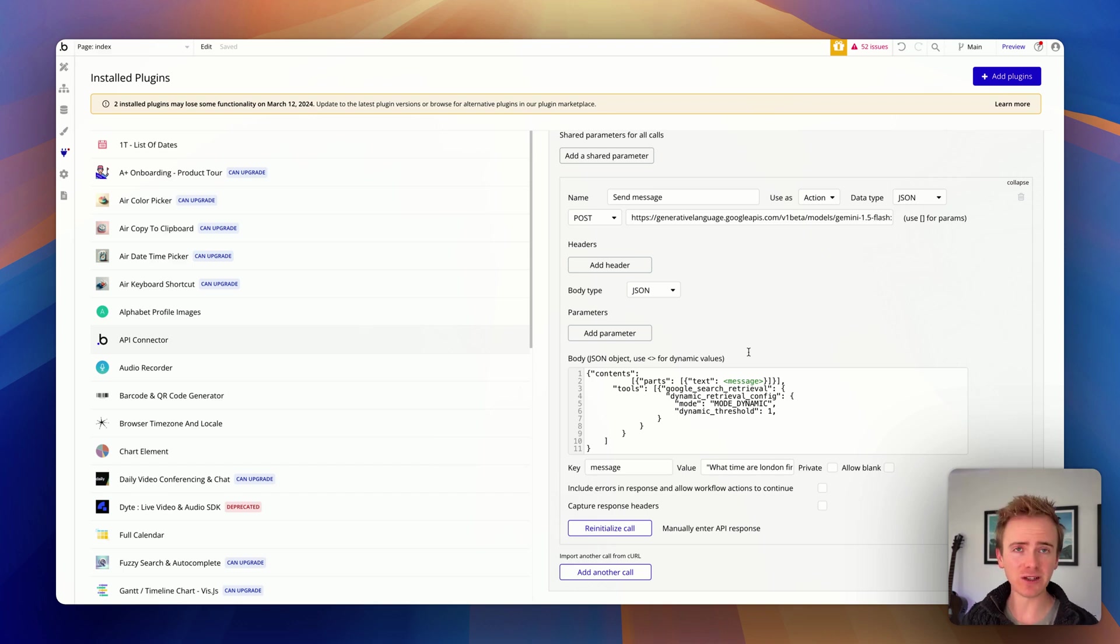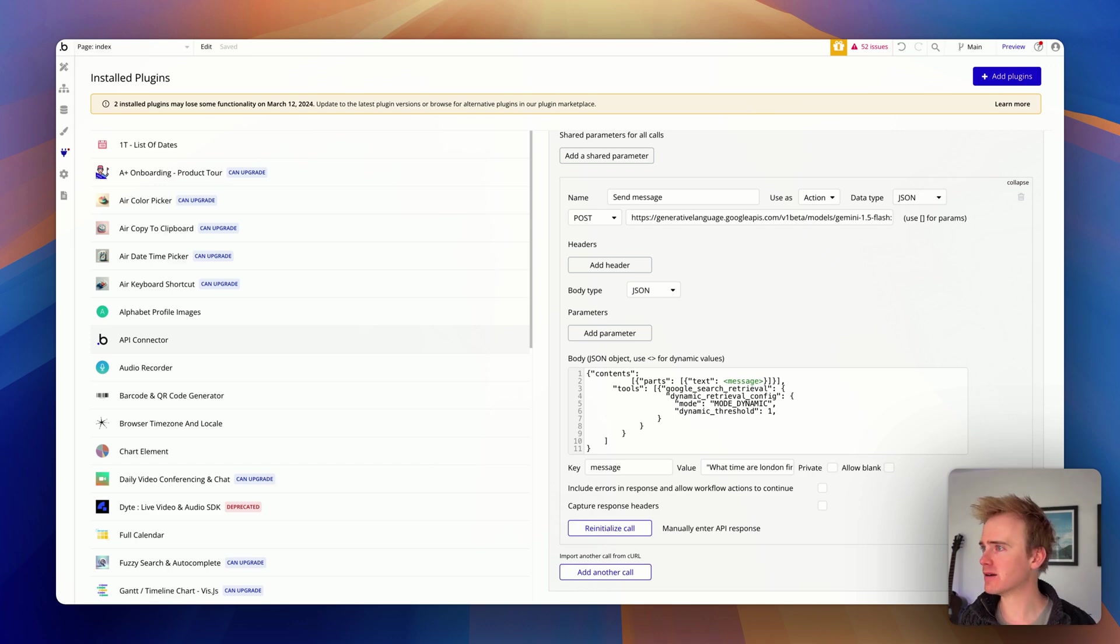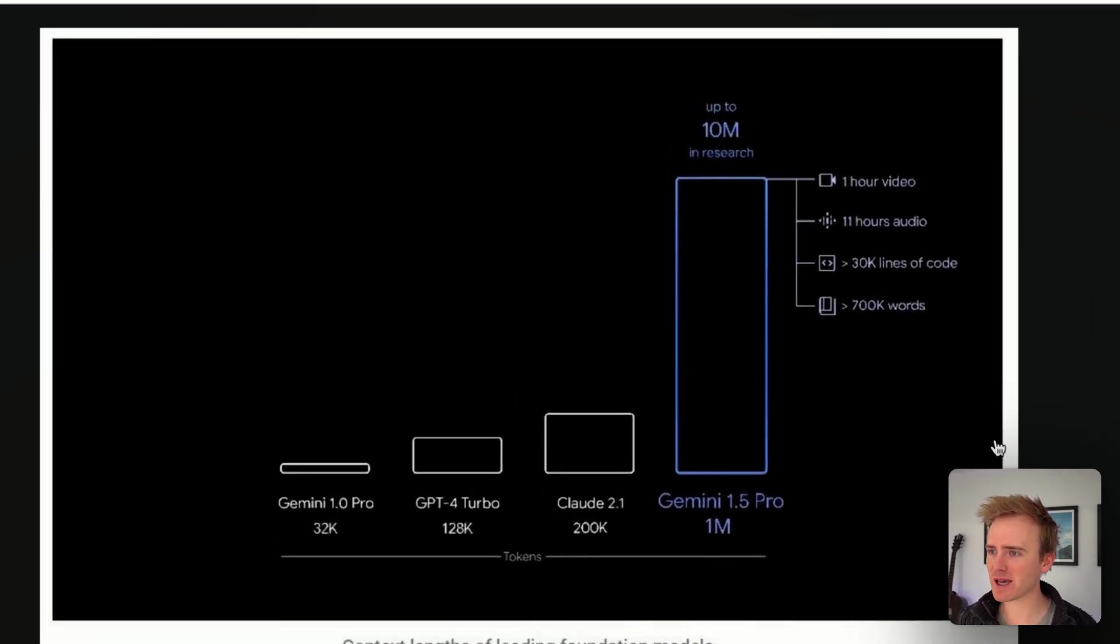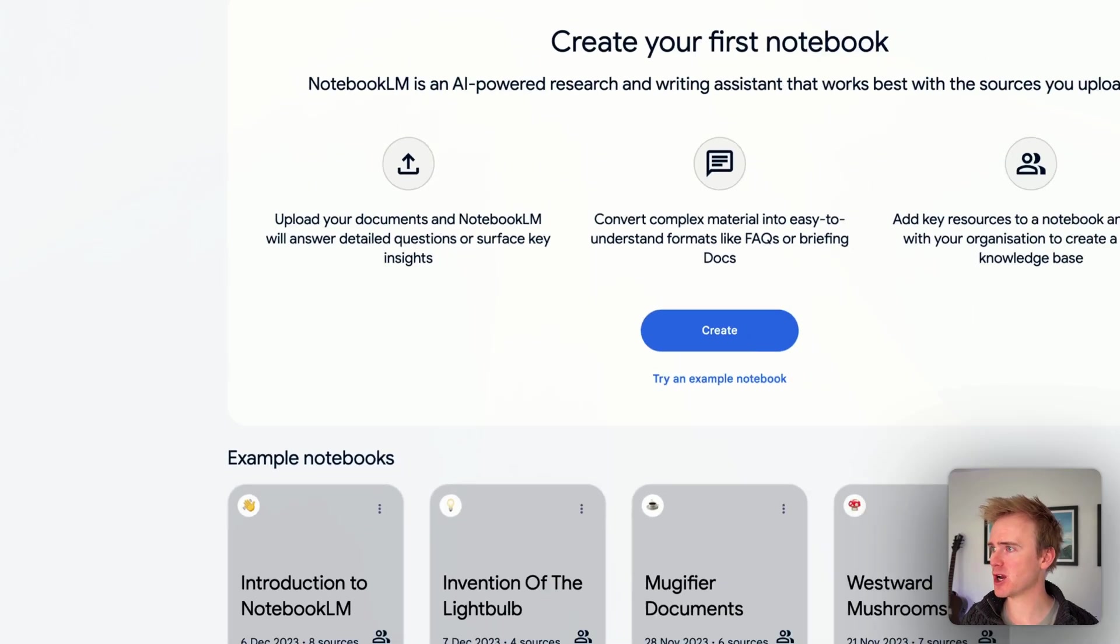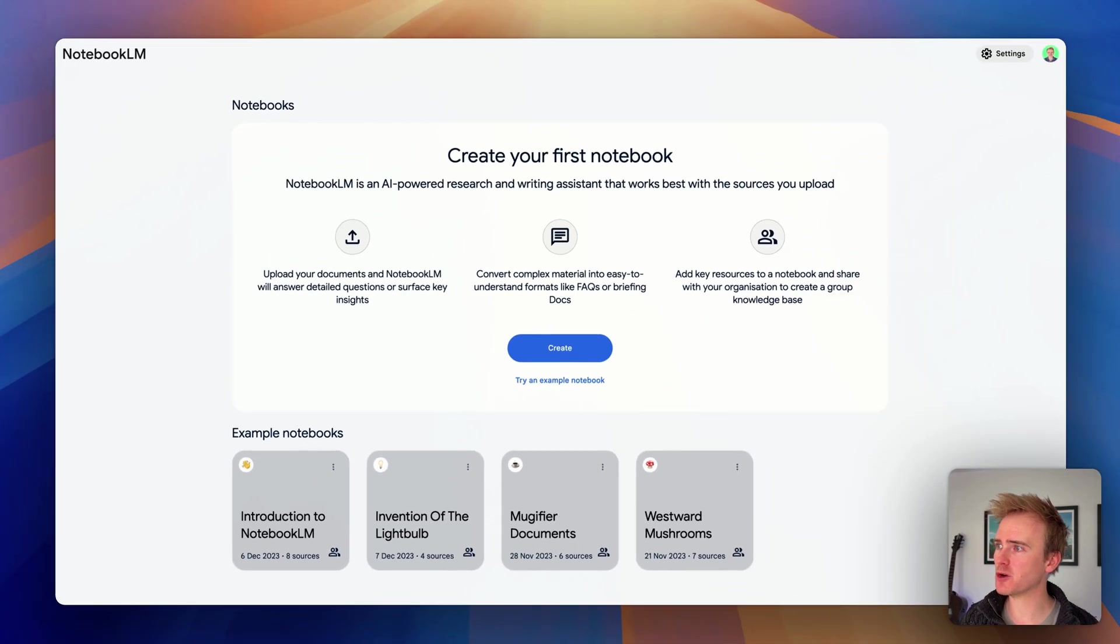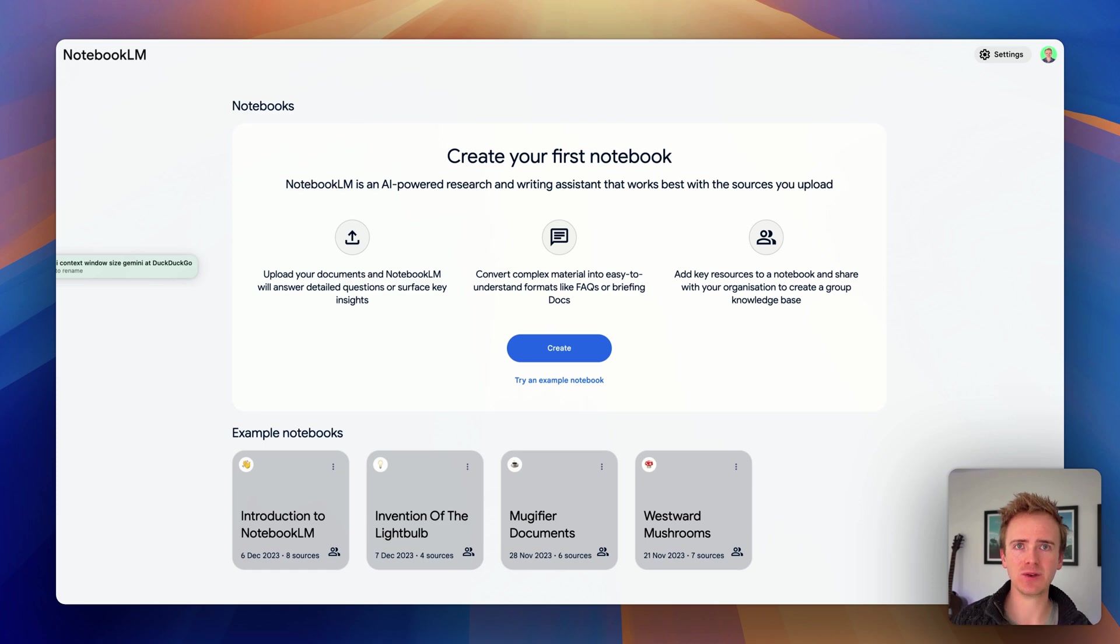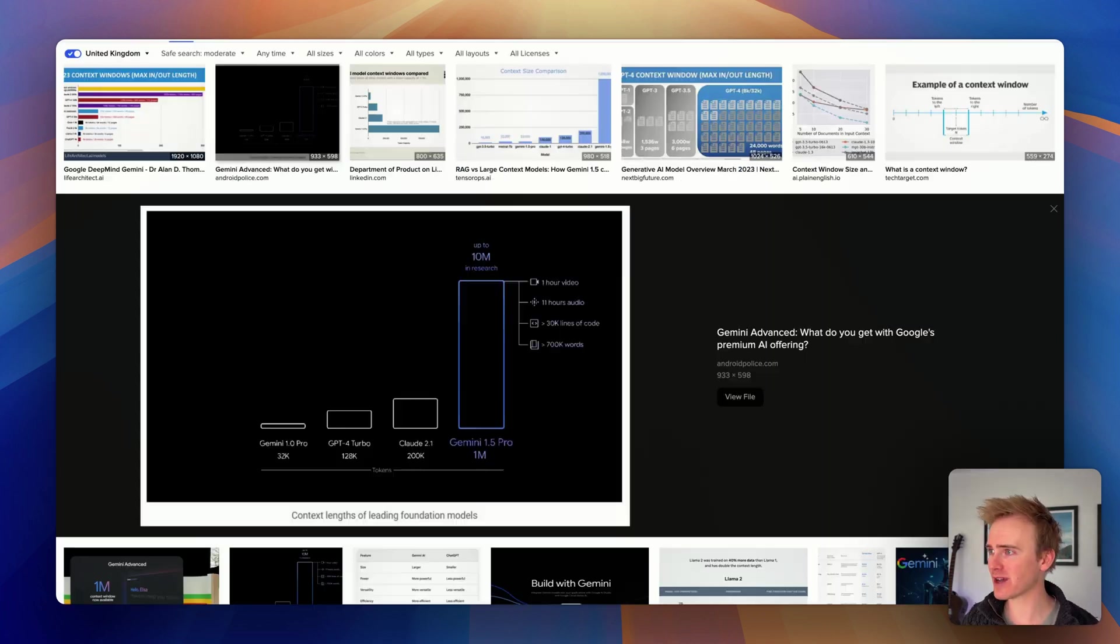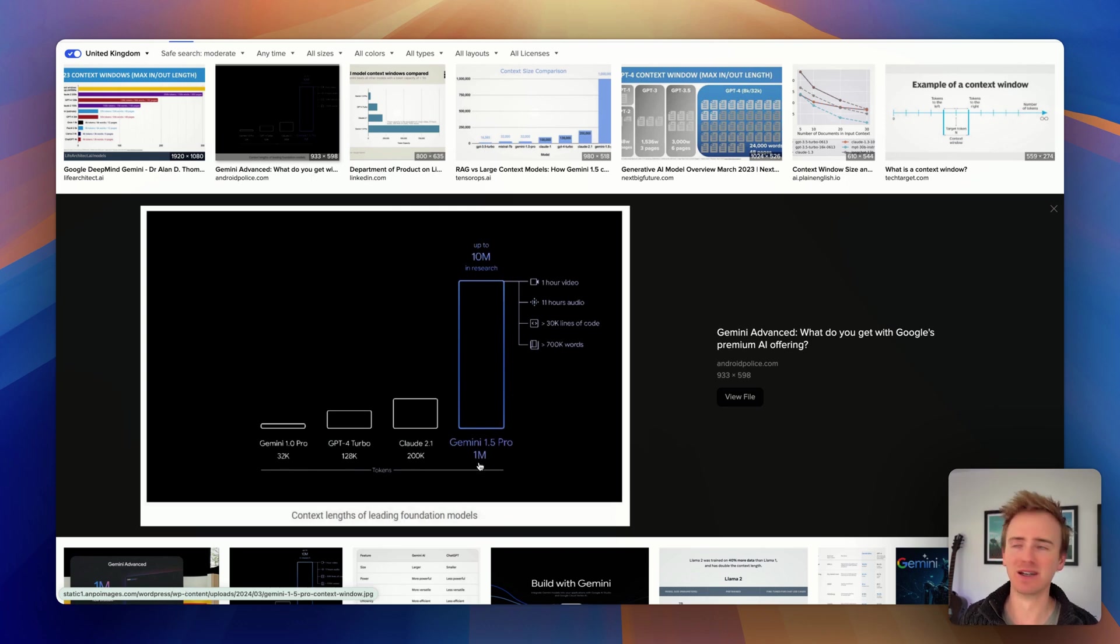The other reason, of course, why you might consider using Gemini over Claude or OpenAI is simply the scale of their context window. If you've been experimenting with Notebook LM, you'll know just how powerful an AI gets when you can put tons and tons of data into it, thousands of tokens. In fact, into Gemini, you can put a million tokens of data.